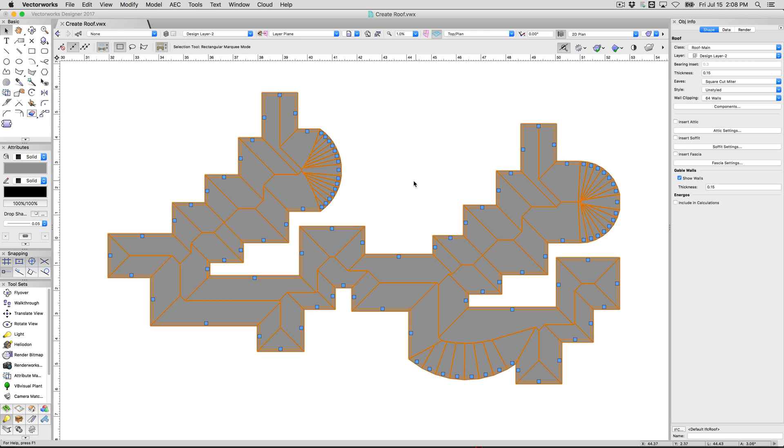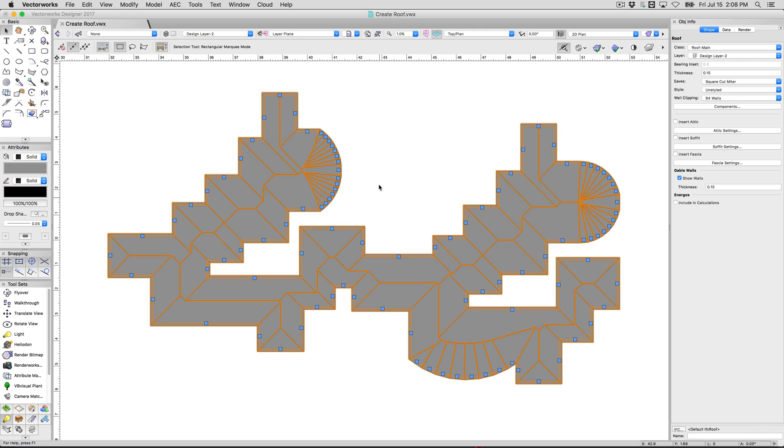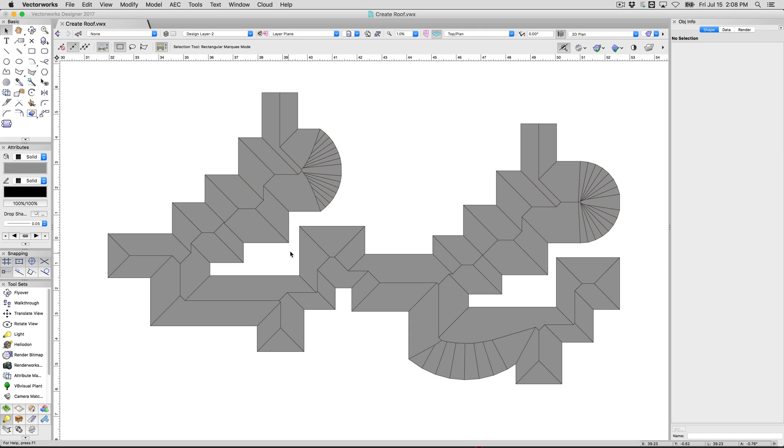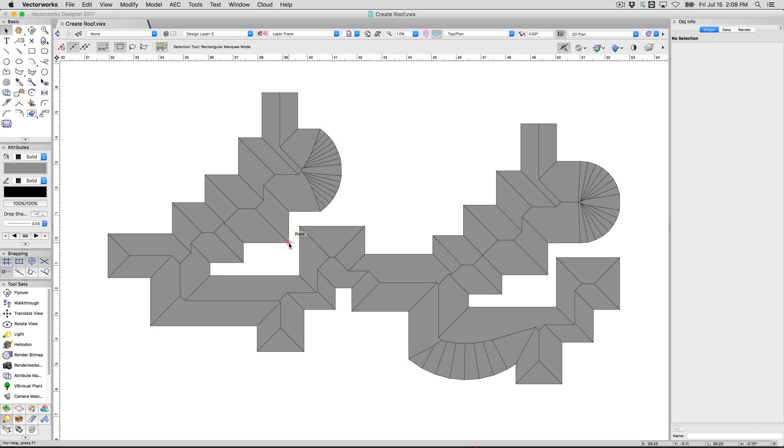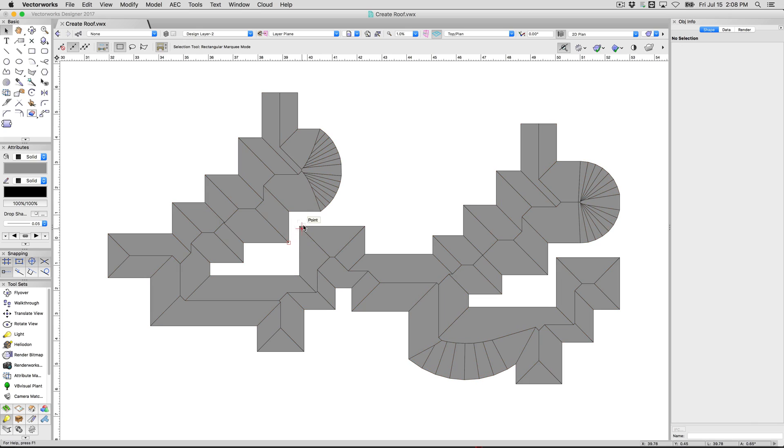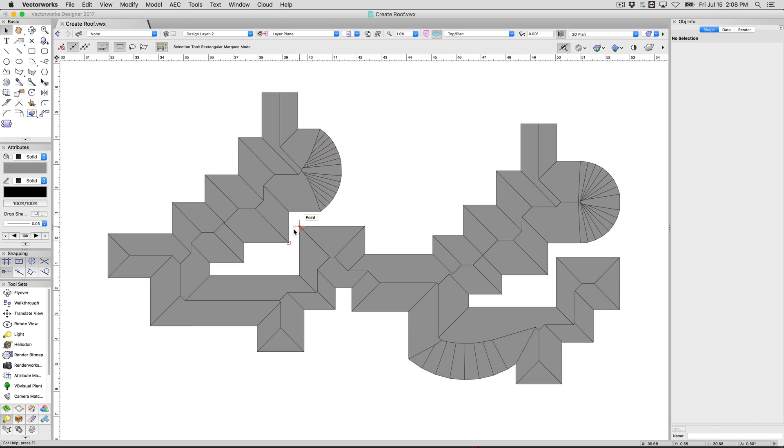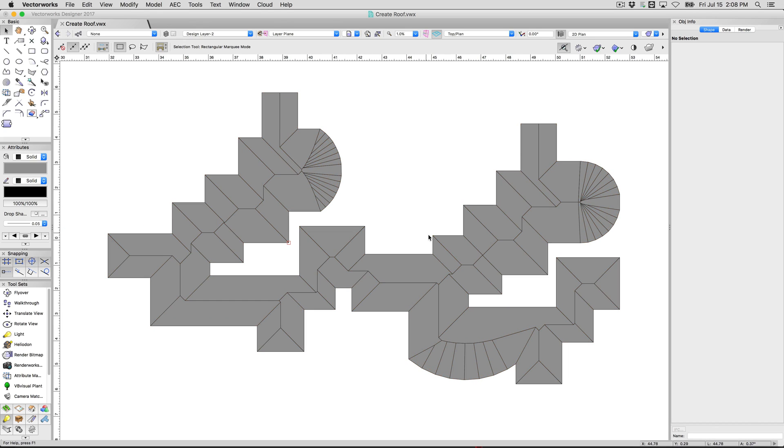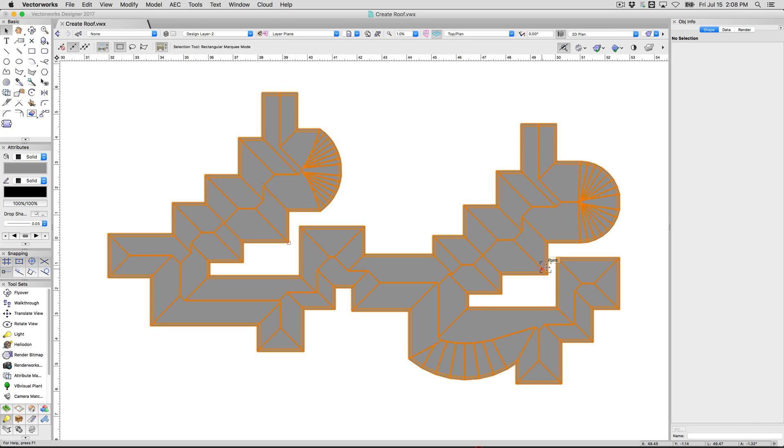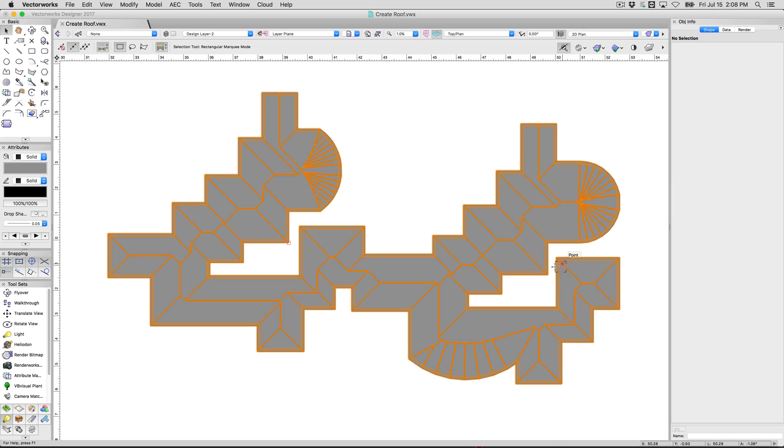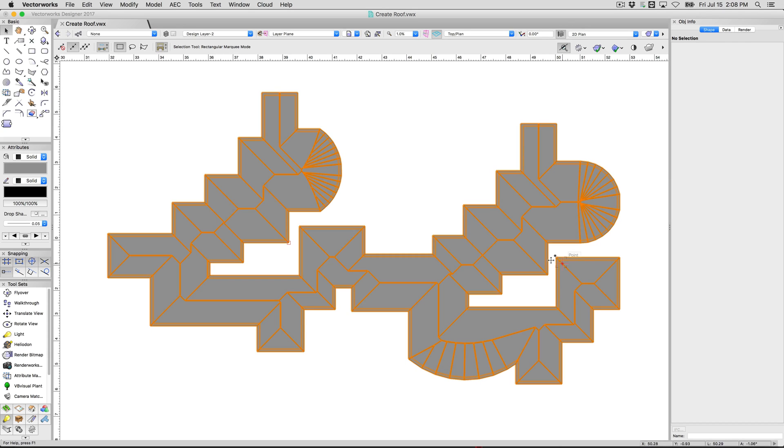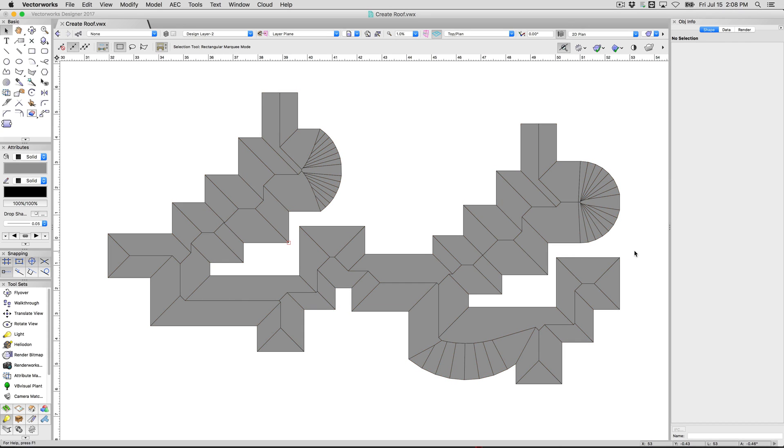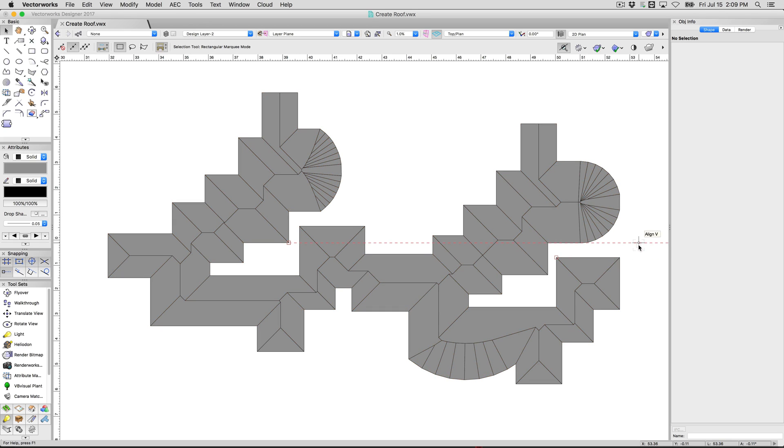The trick is when you have roof objects like this, if you ever get an error message, what it is is most likely that the bearing inset is too high or that the overhang is not possible. If these two were even closer for instance, the overhangs might cross. You're not able to do that when you create a roof. So if you ever try to make a complicated roof shape and it doesn't seem to work for you, check things like that. That's generally what you'll want to do to get this right.